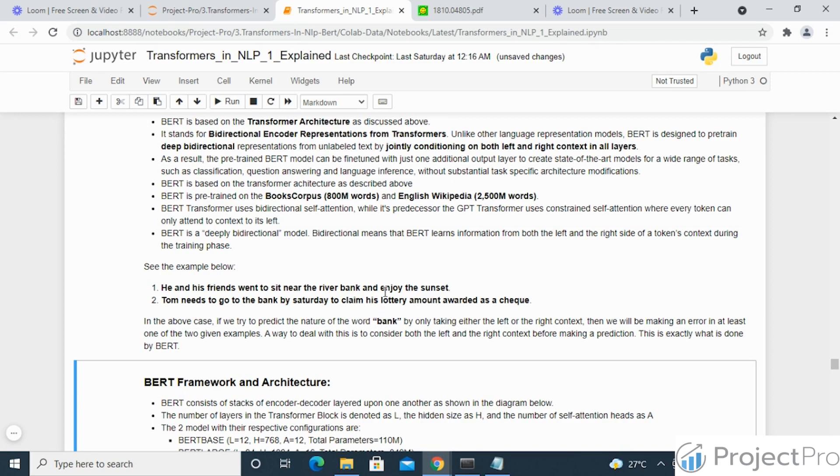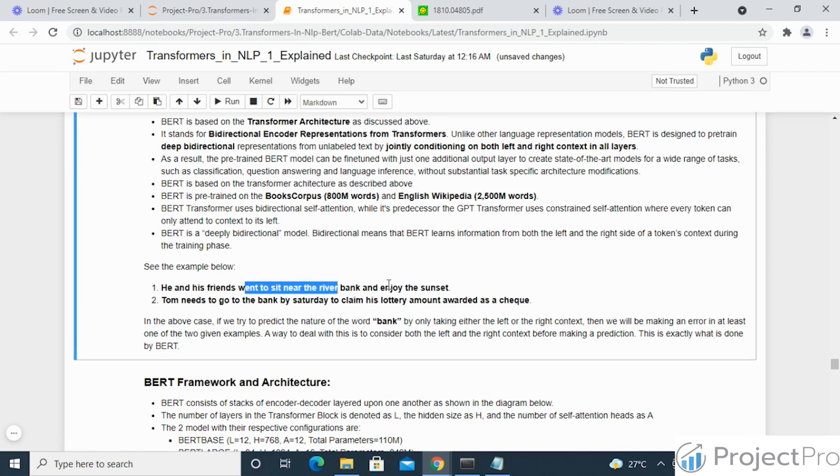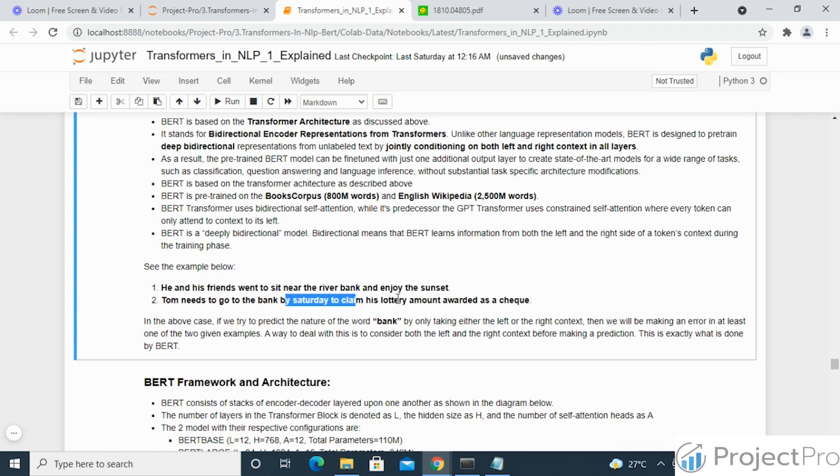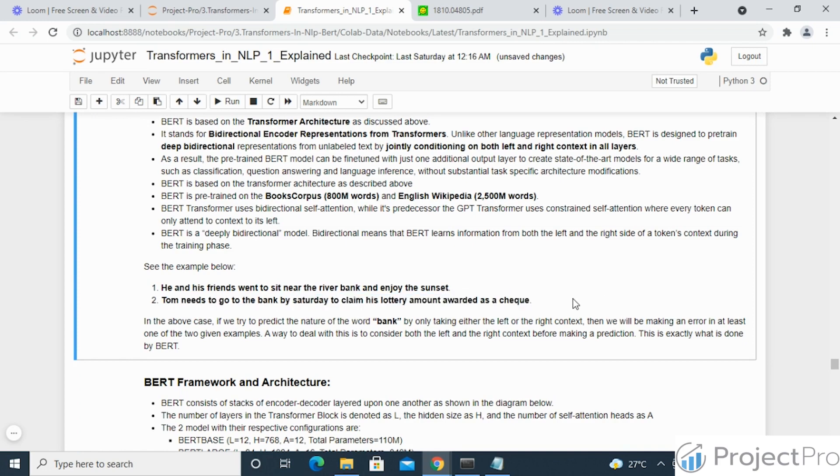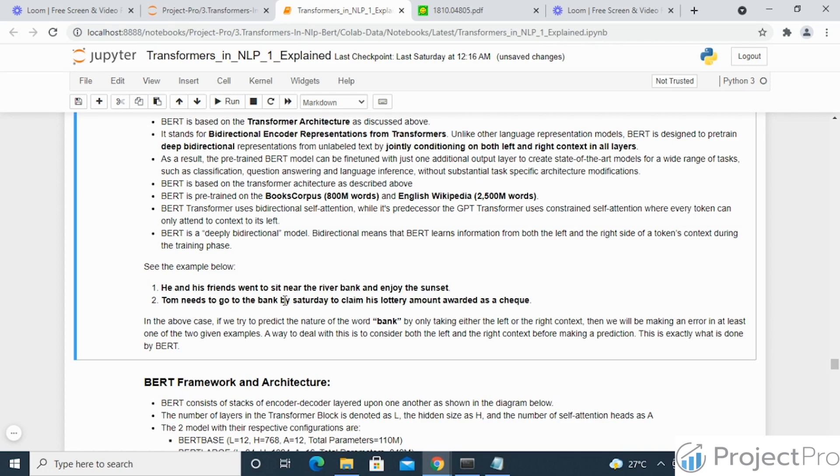One way to do that is to consider both the left and the right context present in the sentence before and after the word, and with the help of that determine what may be the actual context with respect to which this word is being used. That is exactly the concept which is used by BERT: it uses encoder representation in a bi-directional manner by checking both the left side and the right side of the context word as shown here.